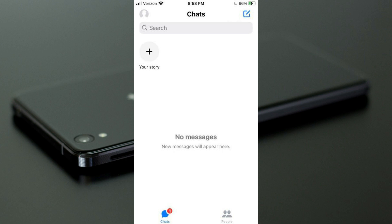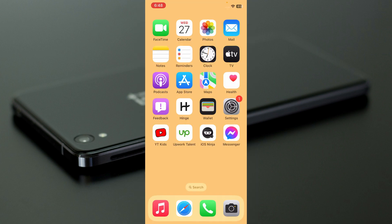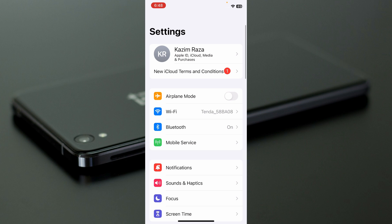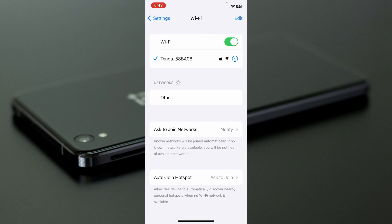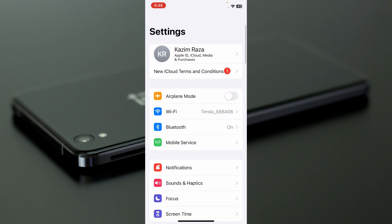Let's start without wasting any time. First of all, you need to open your Settings on your iPhone, click on Wi-Fi, and make sure your Wi-Fi is properly connected. If you don't have Wi-Fi, you need to enable your mobile data.